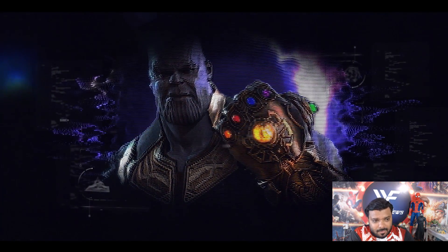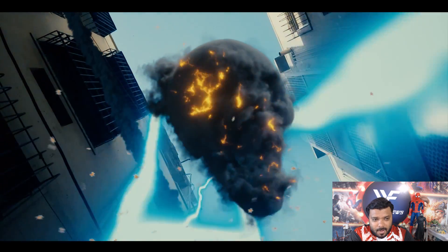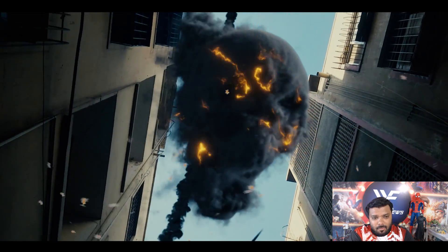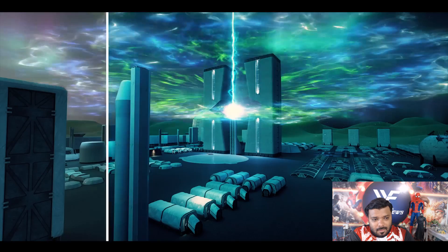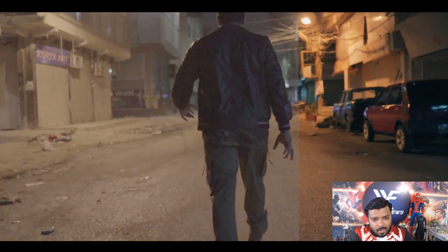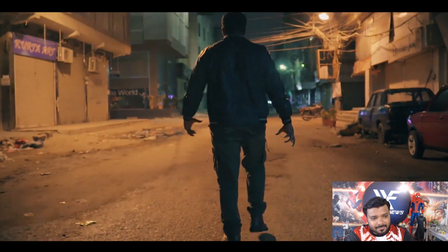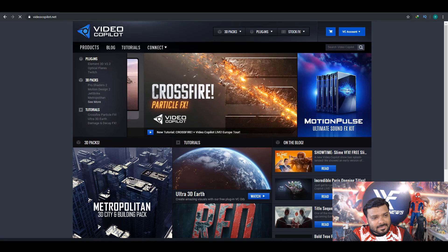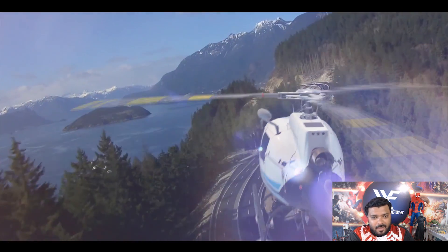Trapcode Particular is very important for all visual effects artists. Red Giant also gives us Magic Bullet for color correction and color grading.